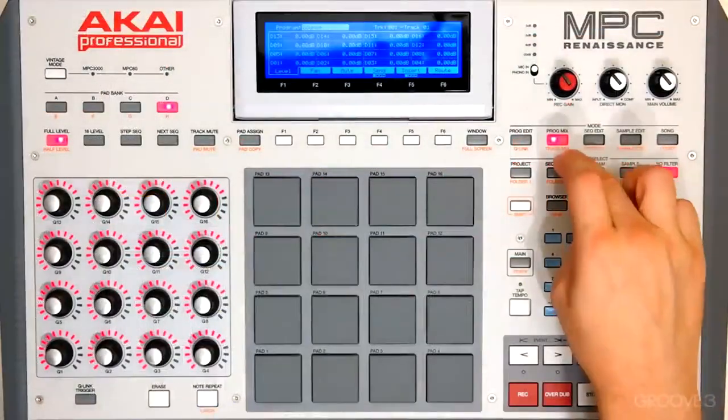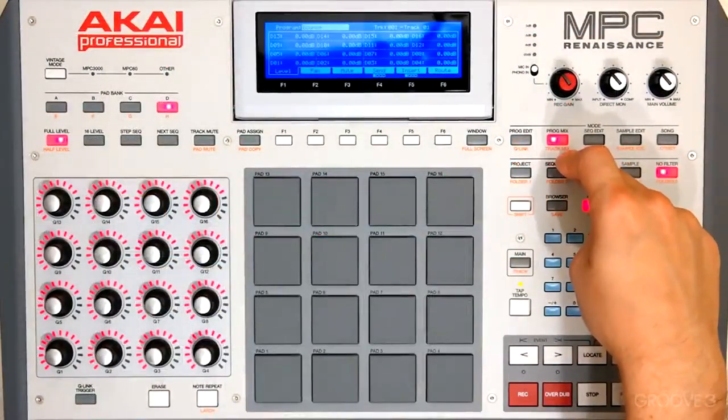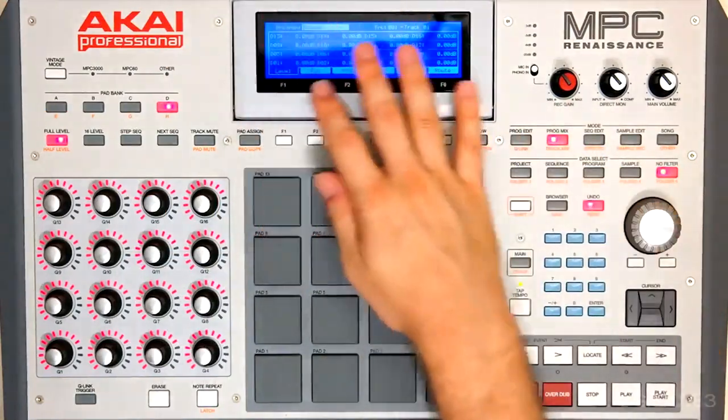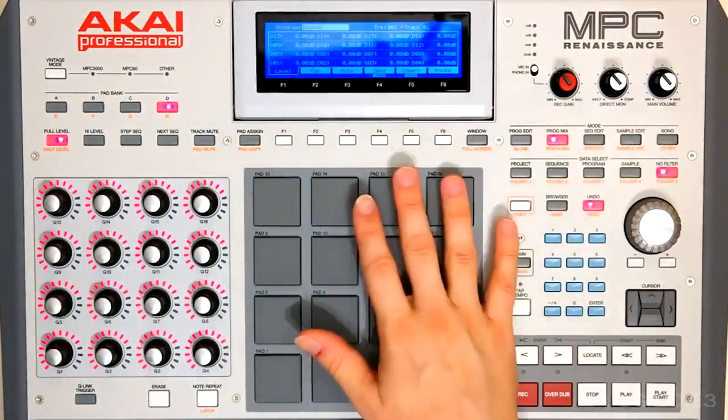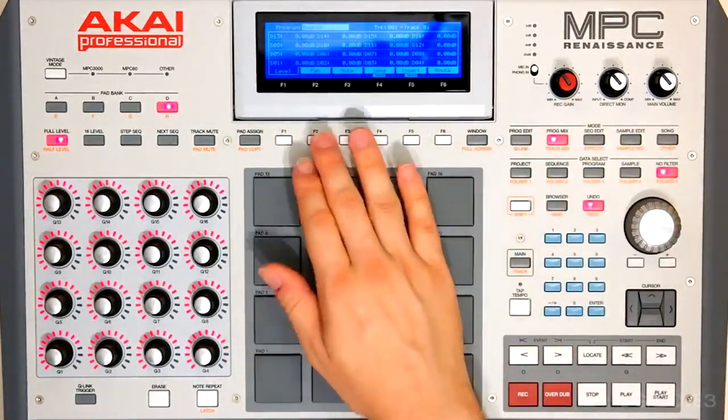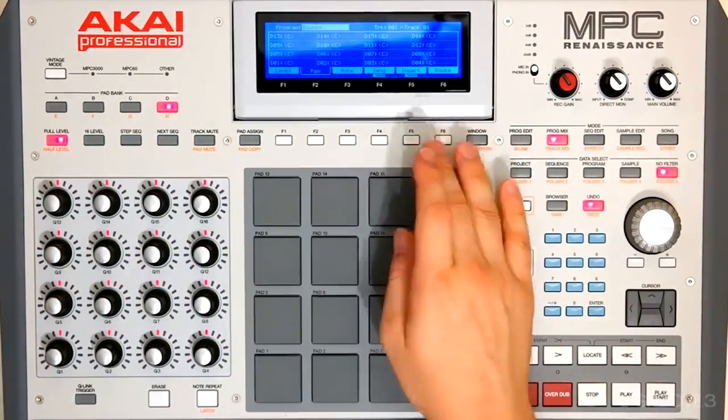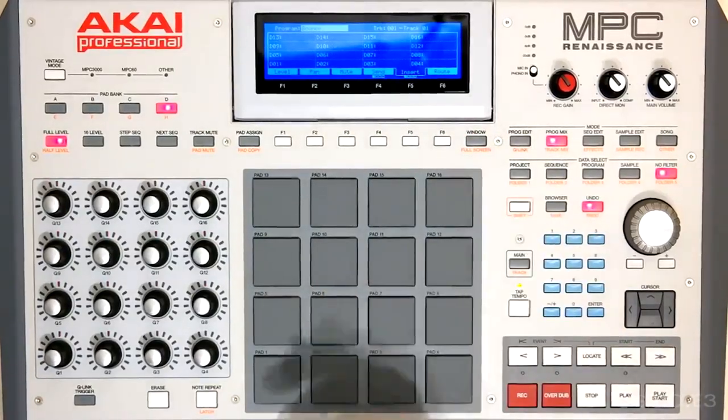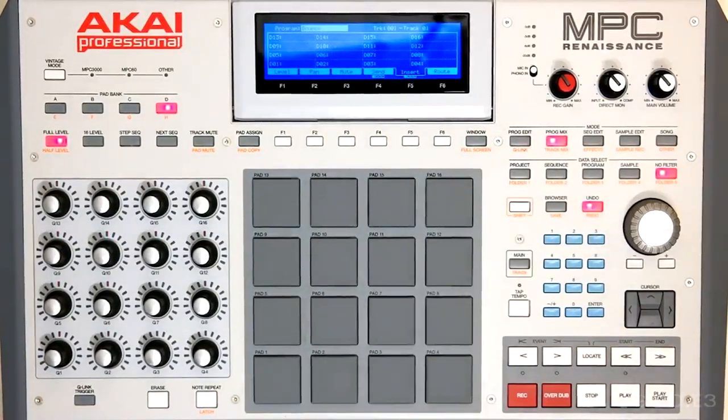So here we are in program mix mode. Now this all controls our pads. So our level of our pads, the panning of our pads, the insert of our pads, etc. If we want to add an insert onto our program itself, we have to go into track mix mode.